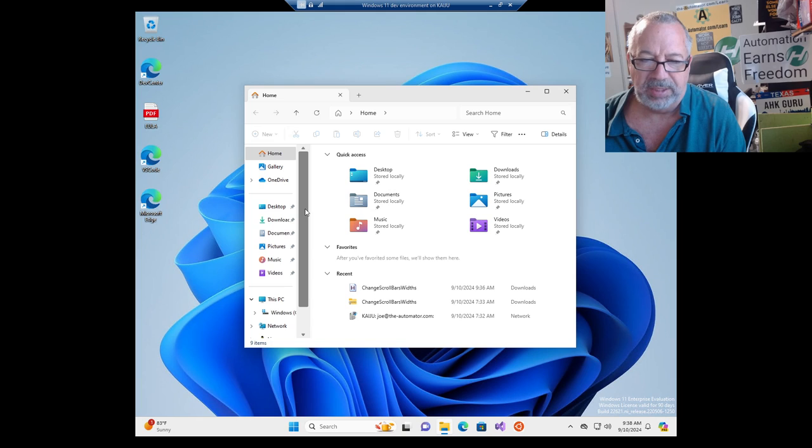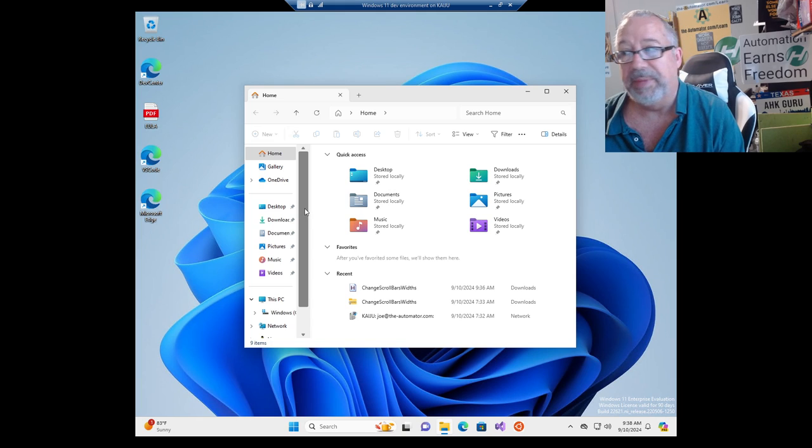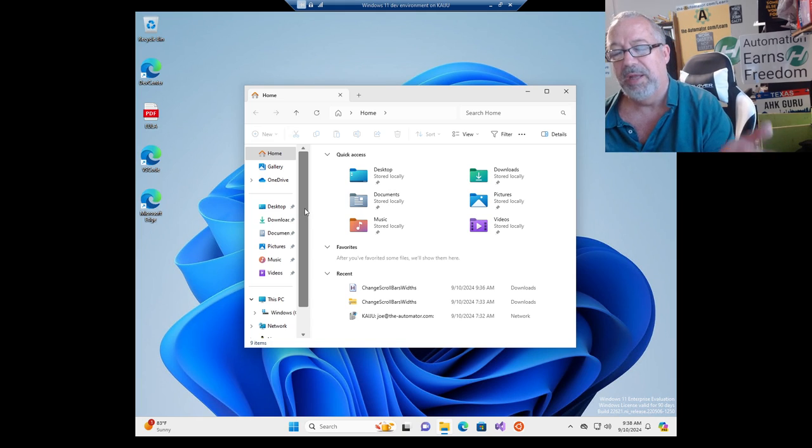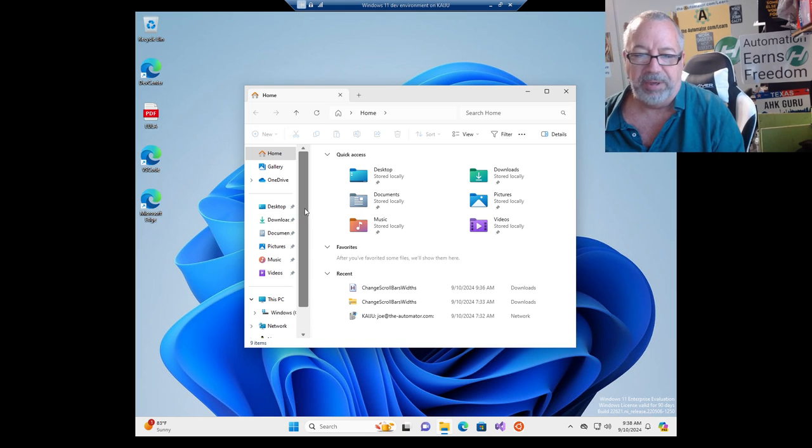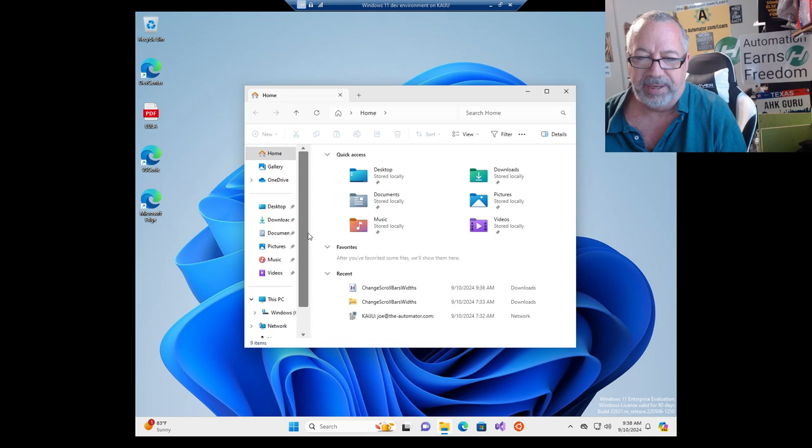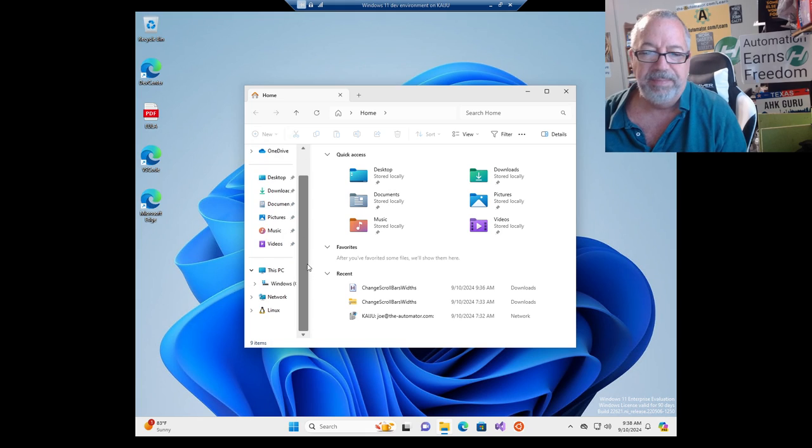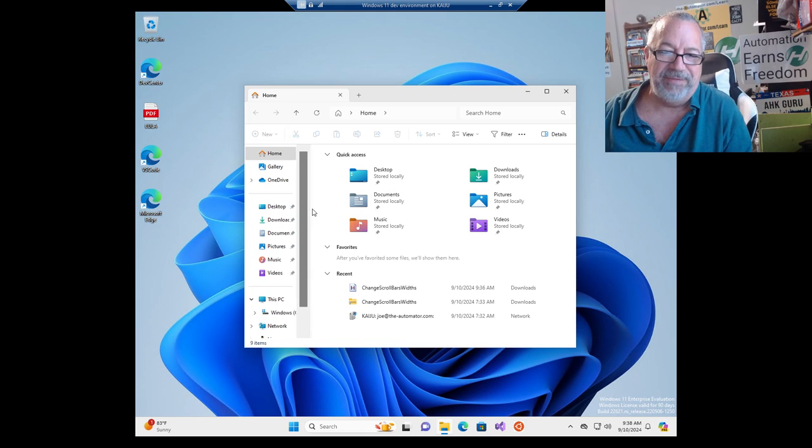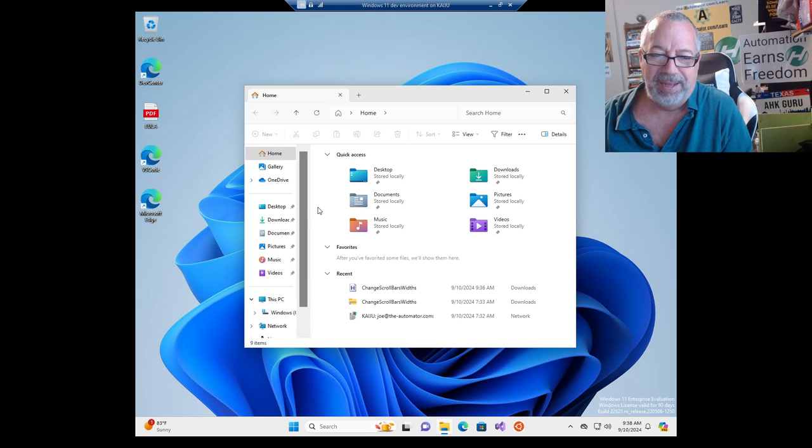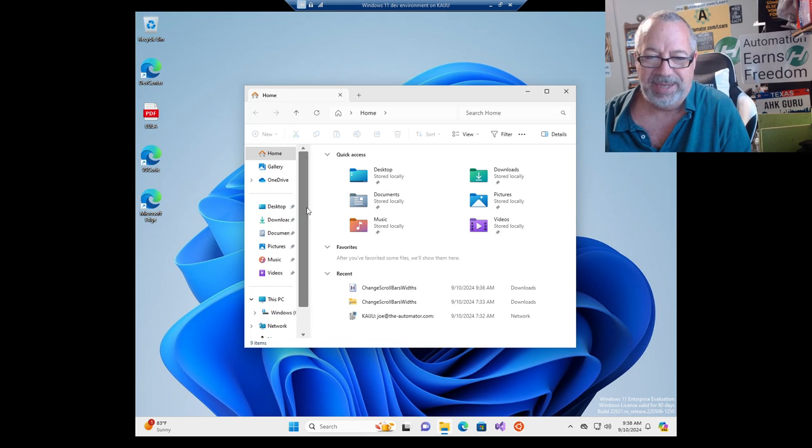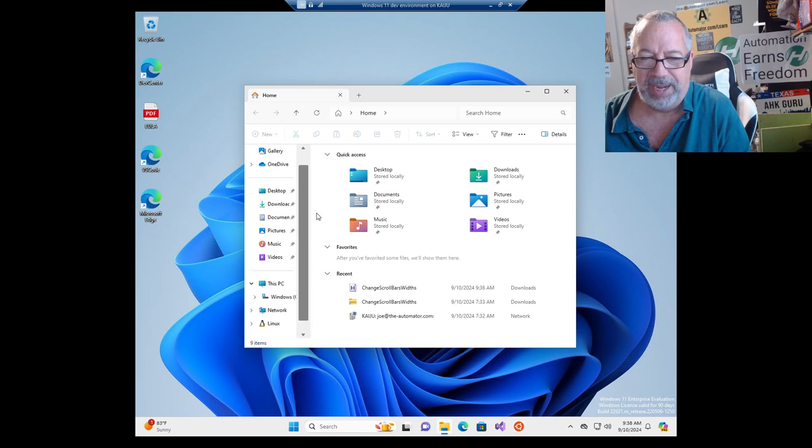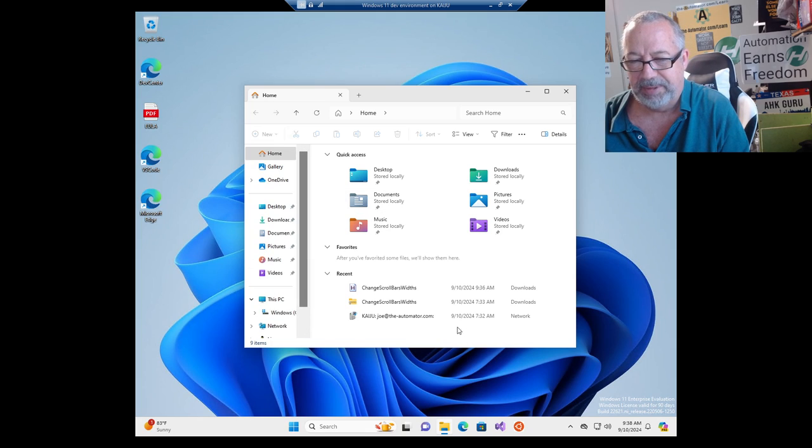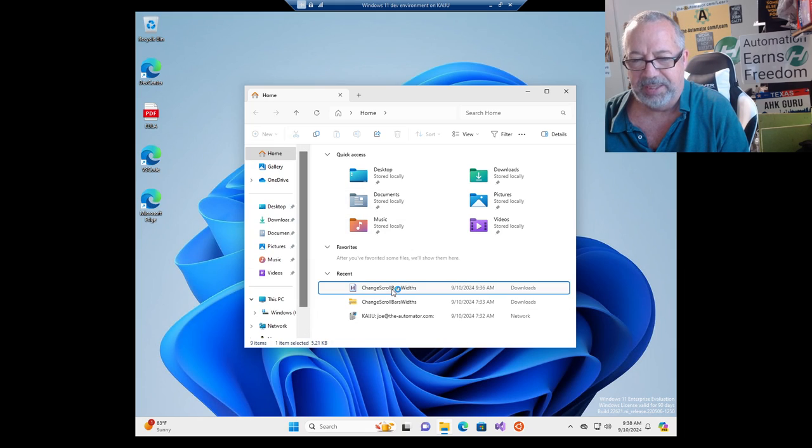So it's a simple minor tweak to your registry, very easy to do. It does take a reboot, so make sure you reboot. I'll put the URL where you can grab this. But maybe you don't want them that fat. That's kind of annoying how wide that is.